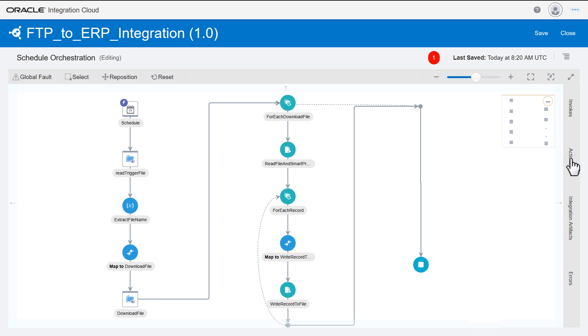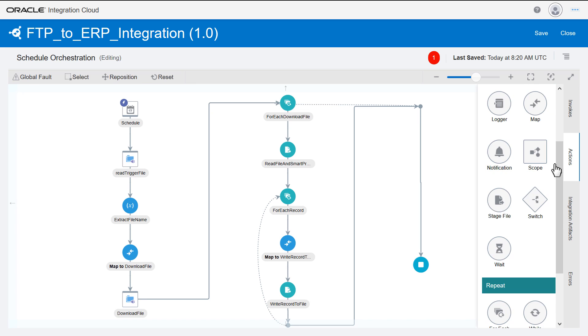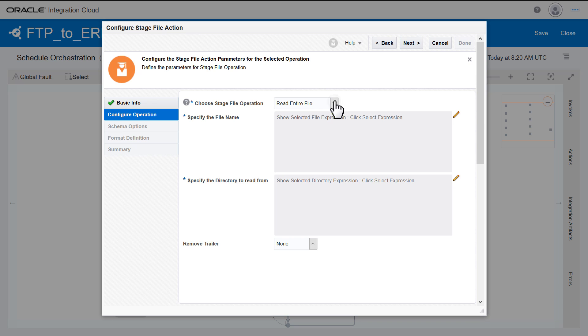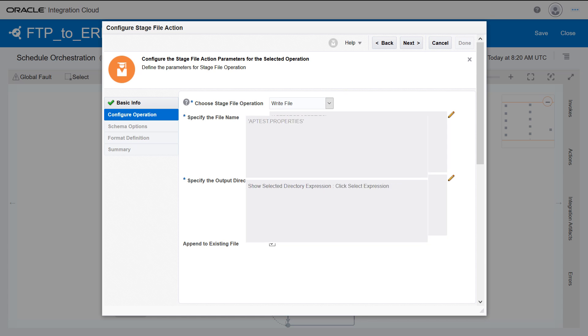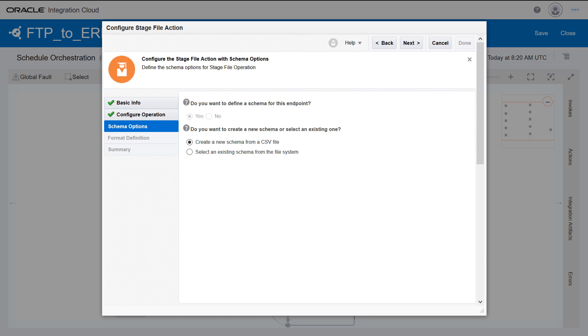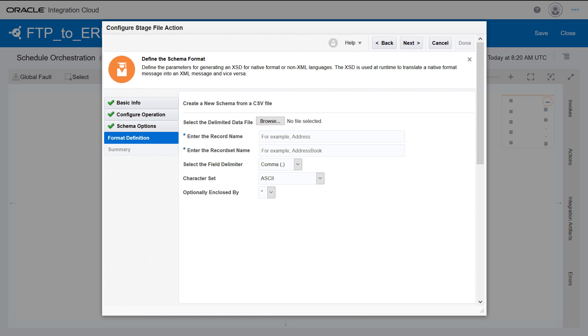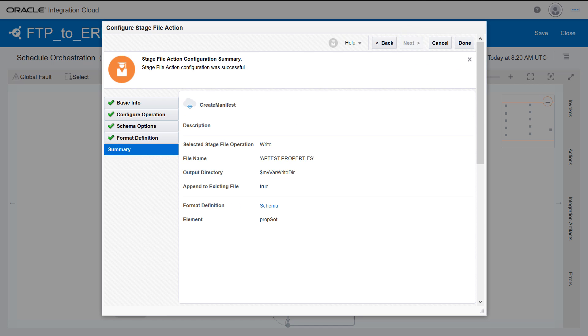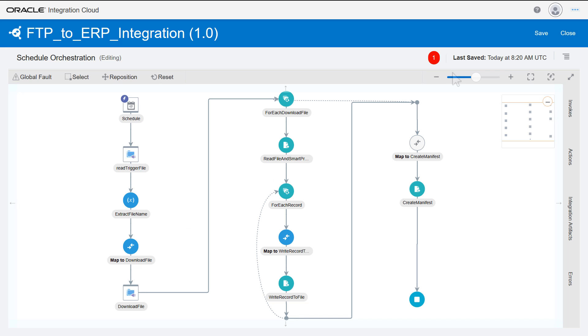Once the new file is ready, configure a stage file action to write a manifest file with the business data details. The Map activity allows the definition of the manifest content.